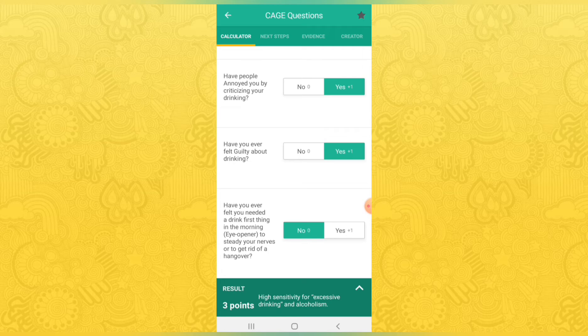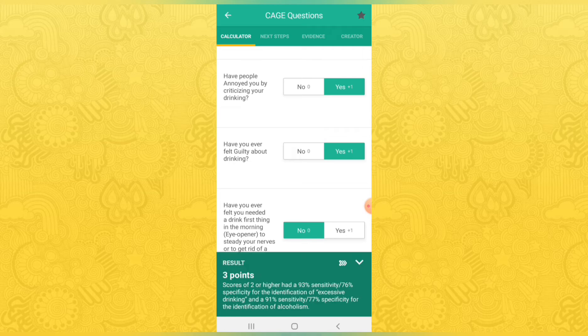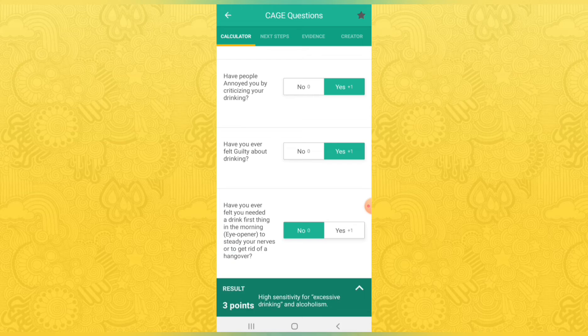If you have selected your specialty in your profile in the app, it will automatically sort what calculators you require in one place. There is also an option where you can select your favorite calculators and sort them yourself among all the calculators available in the app.